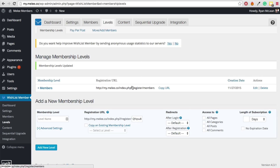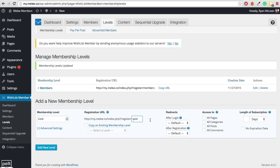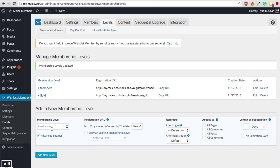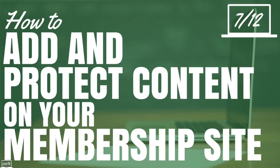If you want multiple levels, you can just add different ones — for example, add Gold, change the URL to gold, set No Expiration Date, and add the new level. You can add as many different levels as you want. We'll be adjusting who can see what content in the next video, where we talk about how to add and protect content on your membership site.